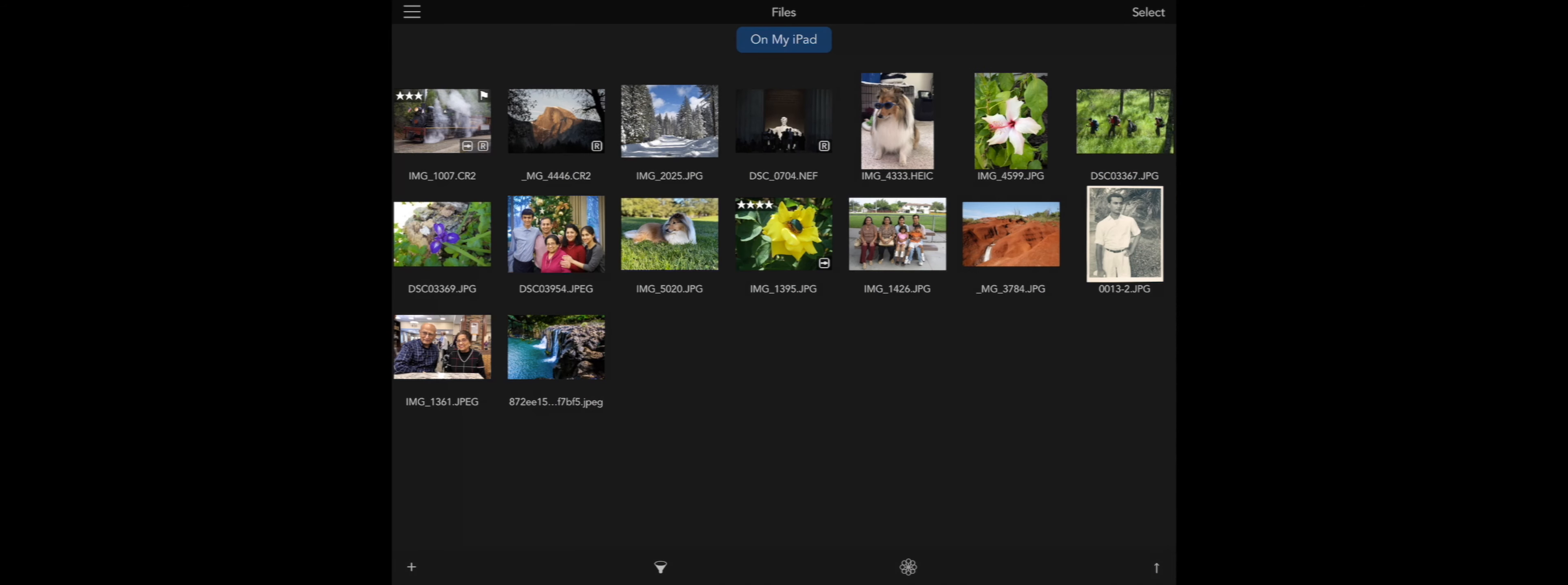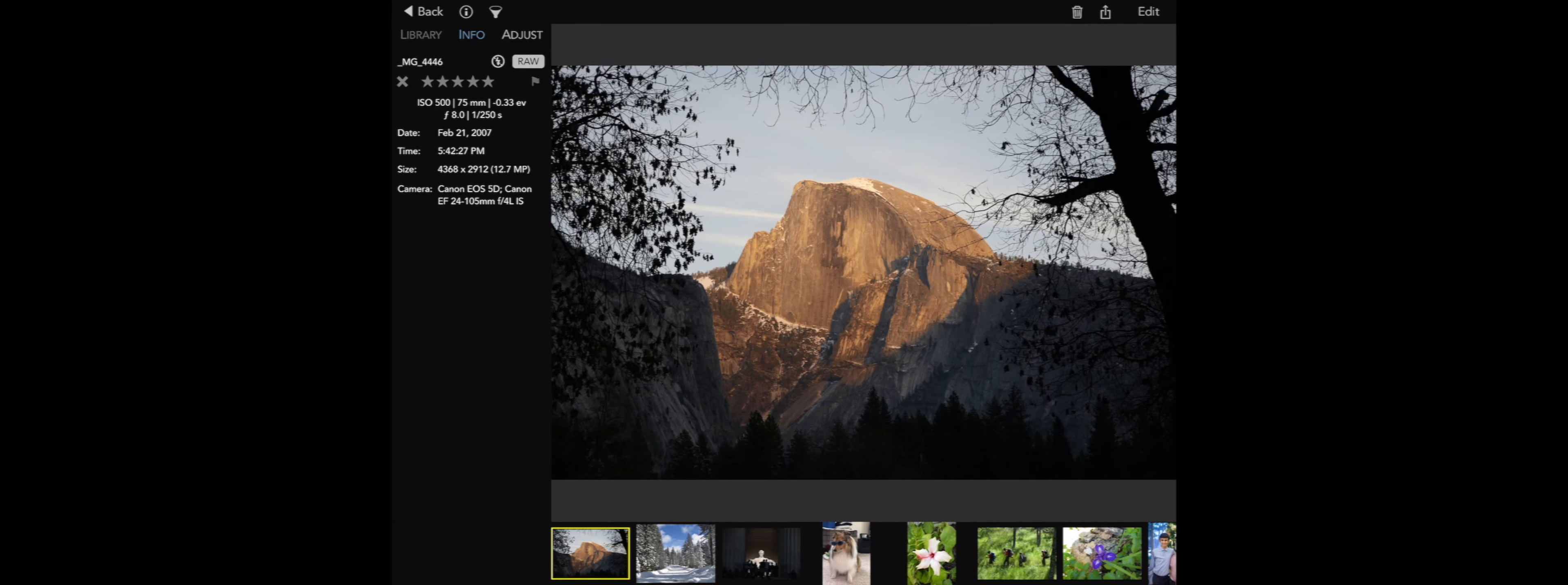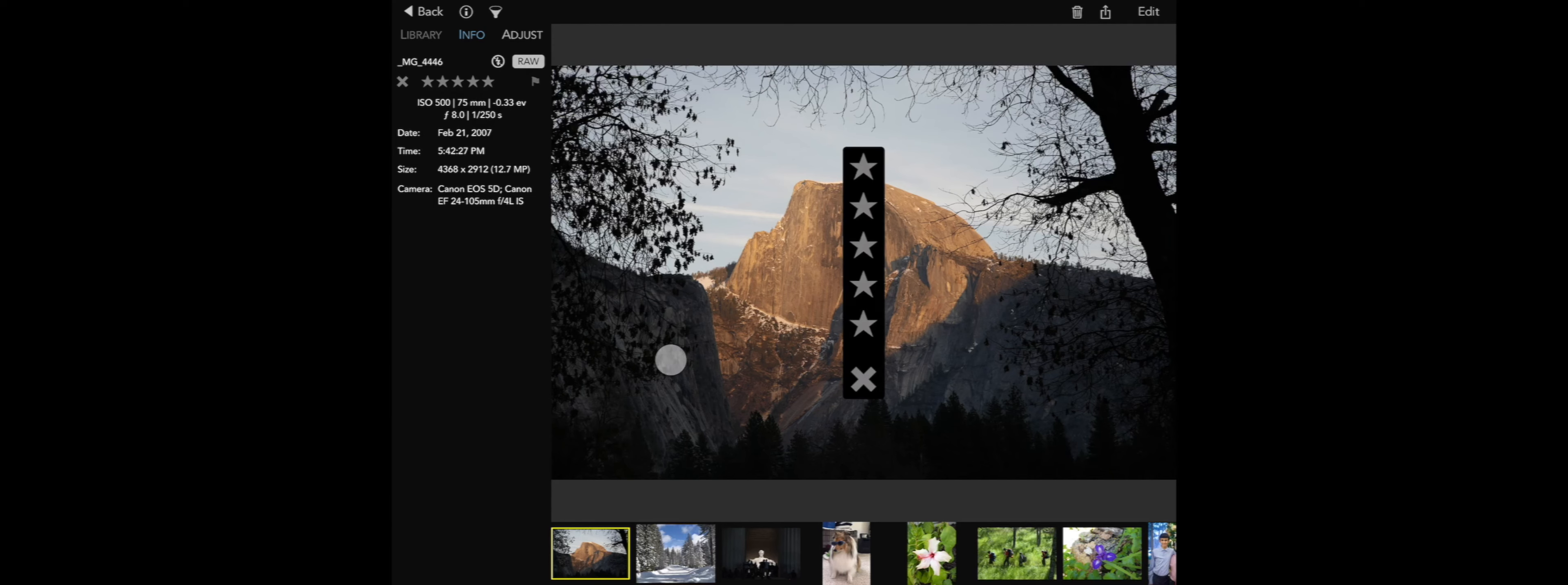While in Files, you can rate, flag, filter, and even non-destructively edit your images. The editing data is stored in a sidecar file located in the RawPower container in the Files app. For example, I can rate this image by just swiping up with my finger.